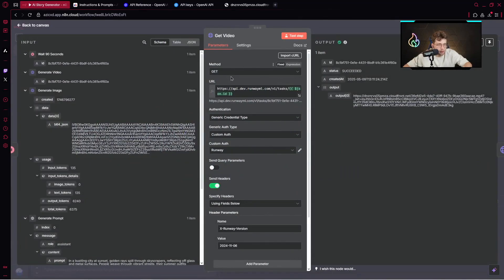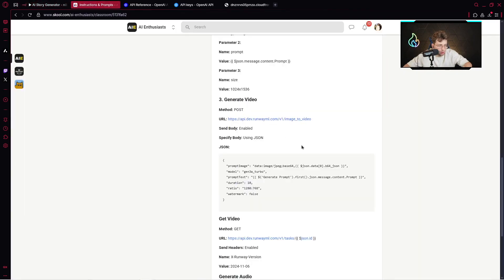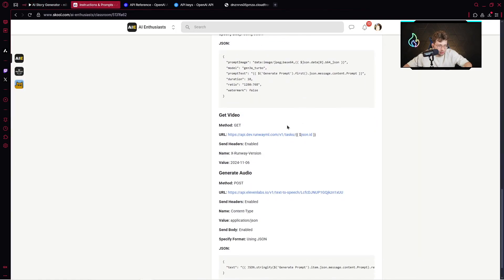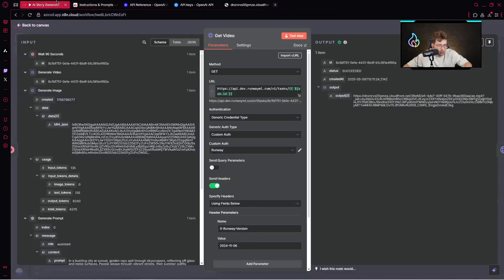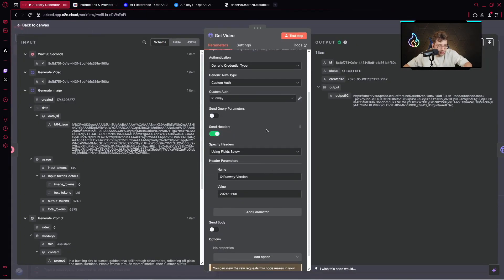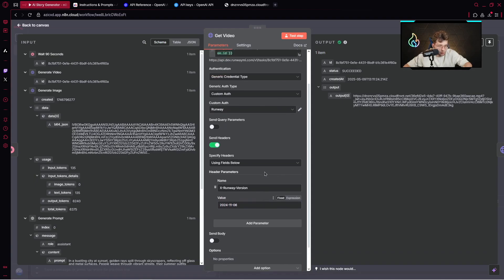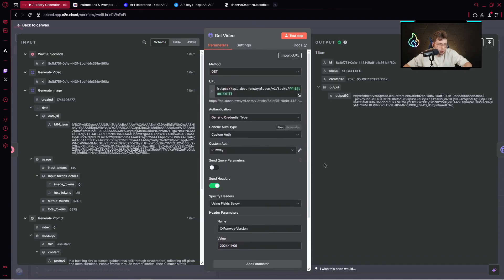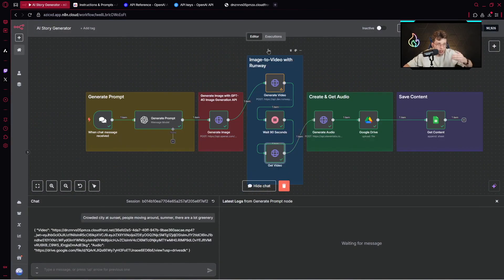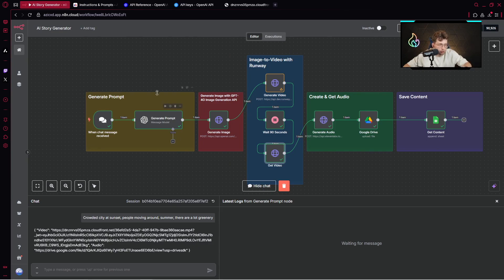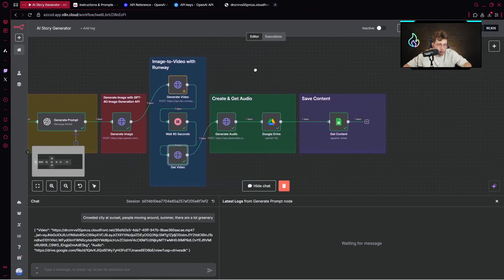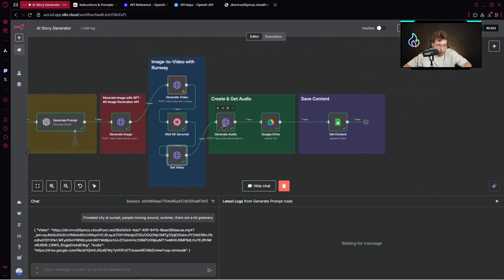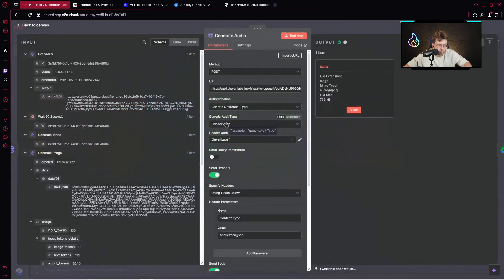After generating the video, we wait 90 seconds, we get the video. Here we've got the method which is get, URL right there. You need to provide the header and provide the name x-runway-version. You pick the version and specify the value. You click test the step, you get the output, the link, and you can go further.